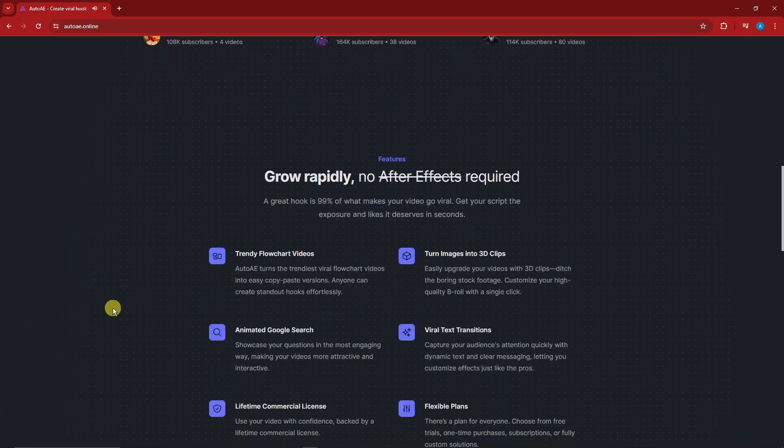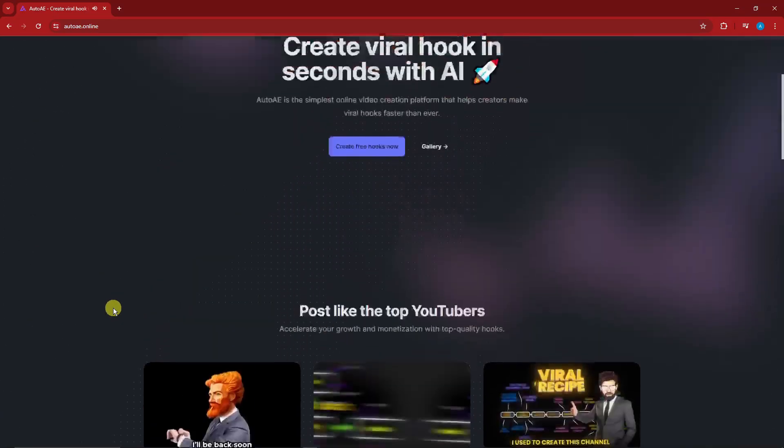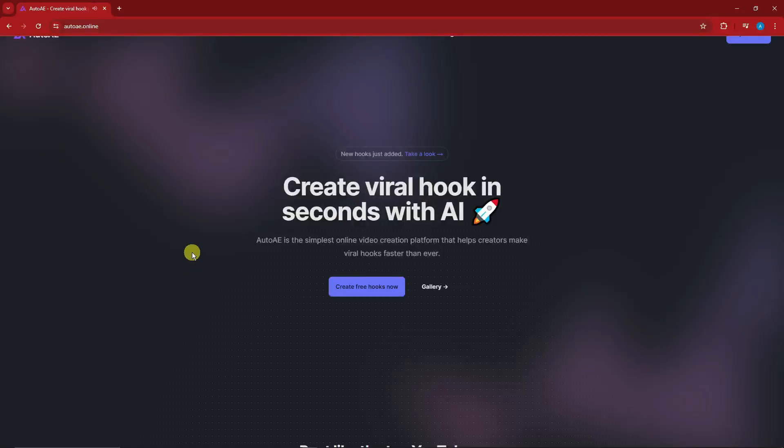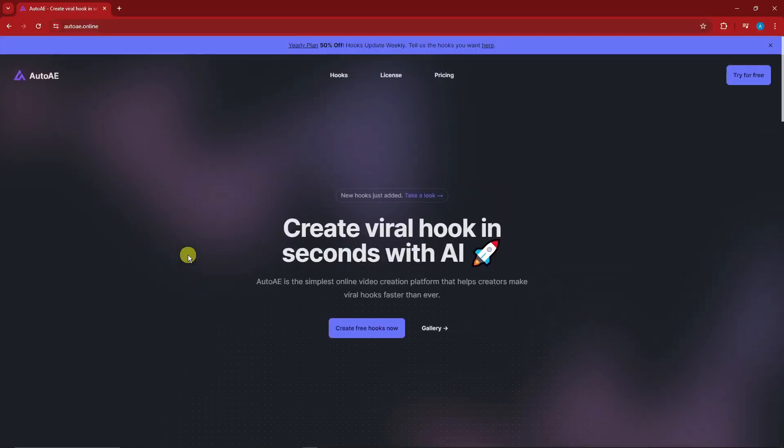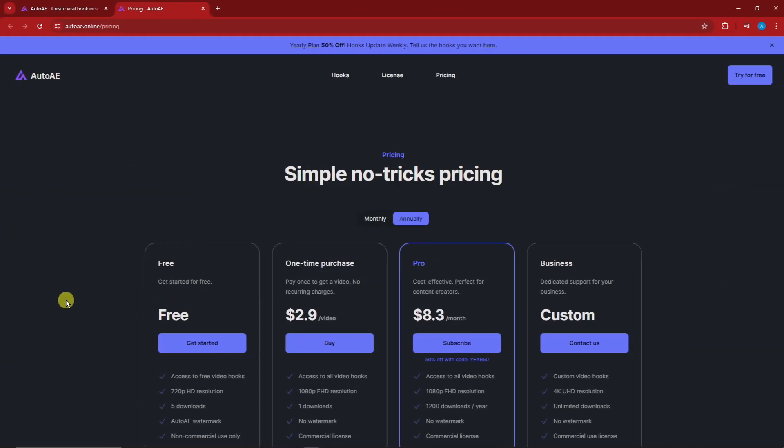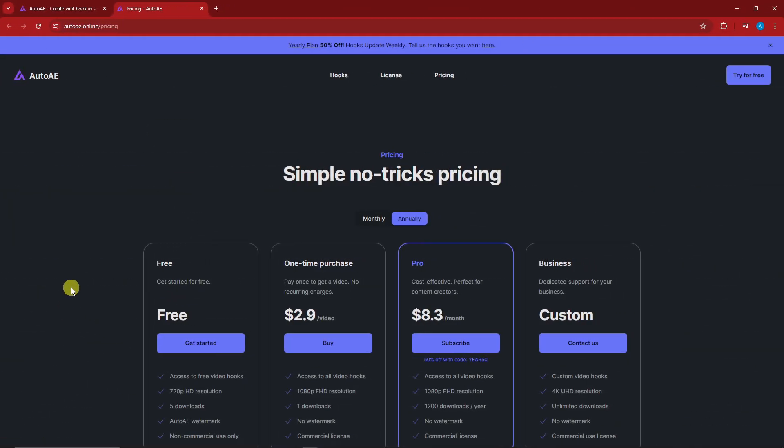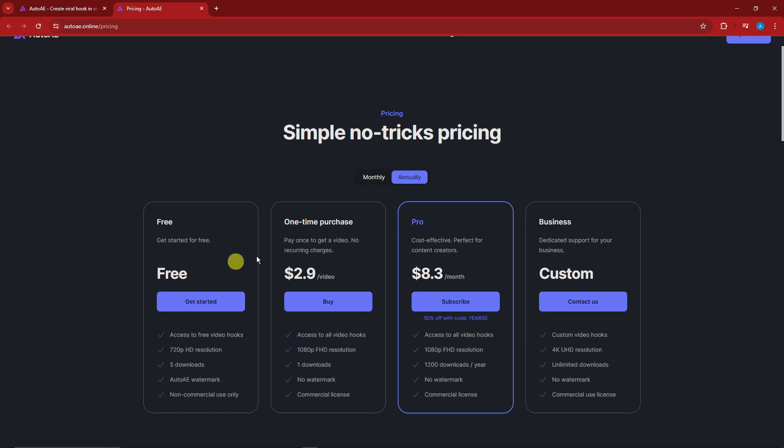And now to get in here, basically let's check the pricing first. So for the pricing you have one-time purchase of $2.90 per video. For the pro version you have $8.30 per month, that is actually annually. If you want to check the monthly it will be this one.